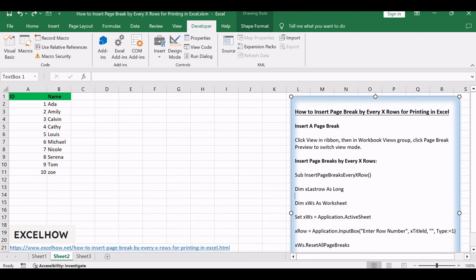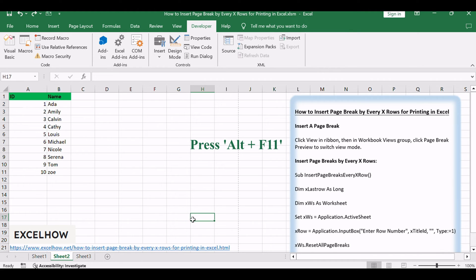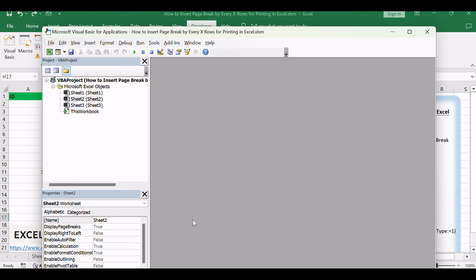Follow these steps to implement this dynamic solution. Press Alt plus F11 to open the Visual Basic for Applications editor.